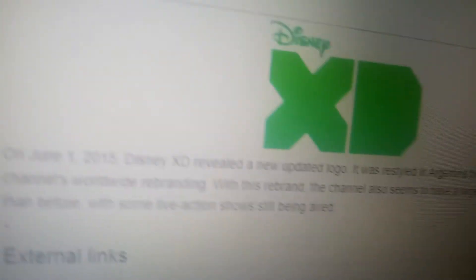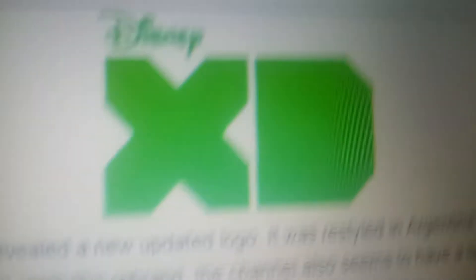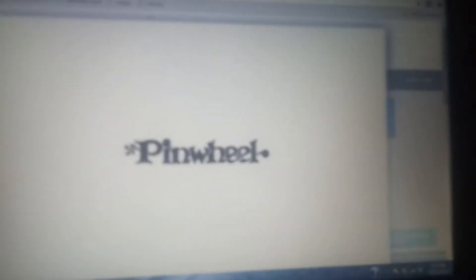2015 to present: It's now really green and the Disney logo has moved closer. And finally, we move on to Pinwheel.